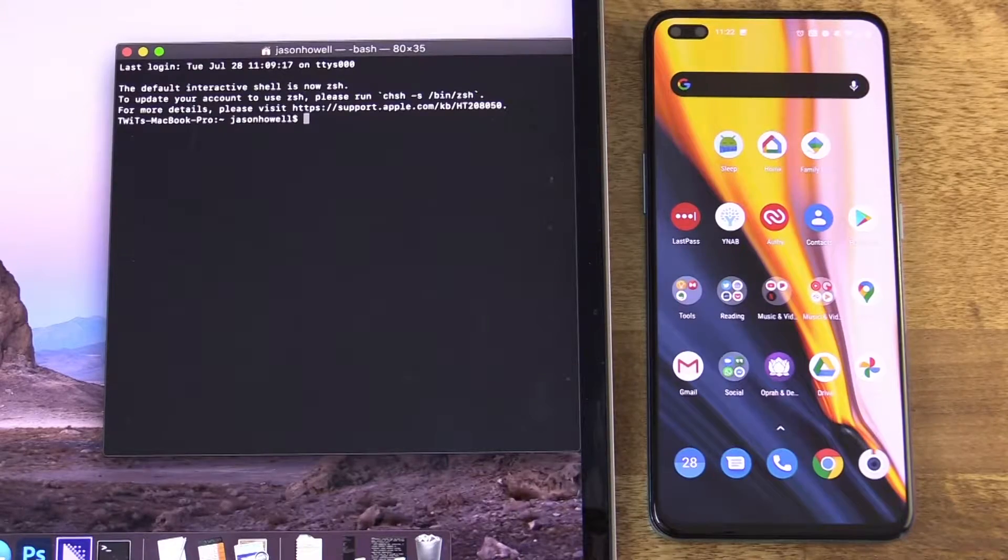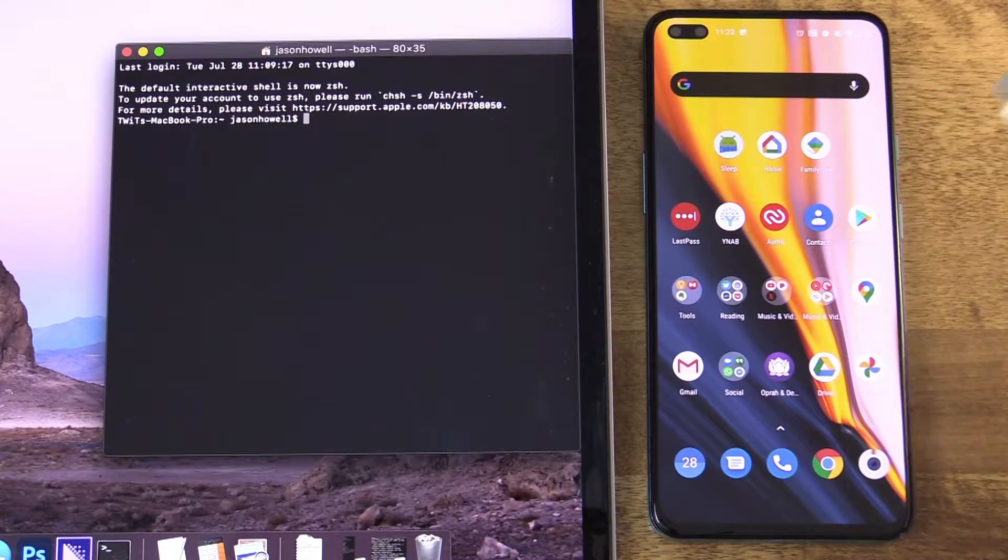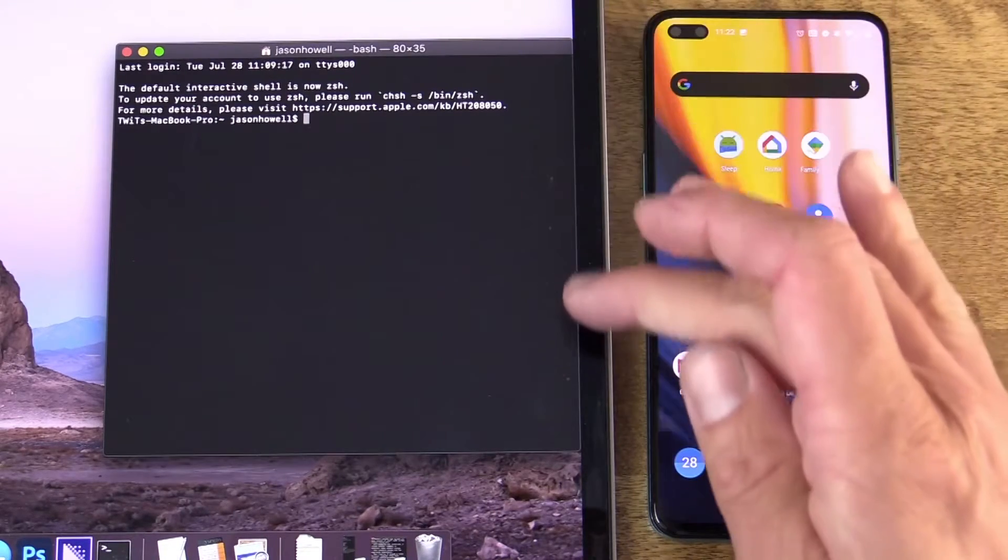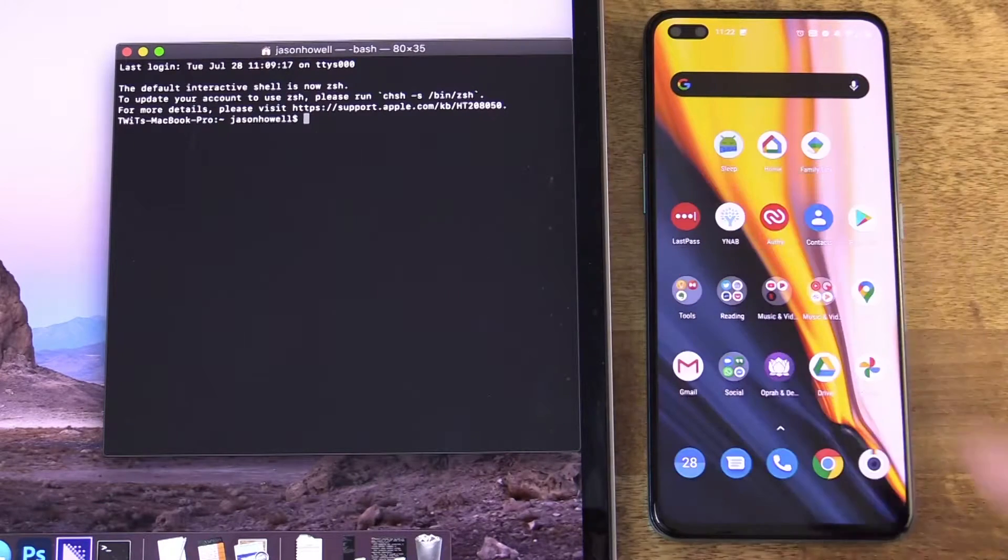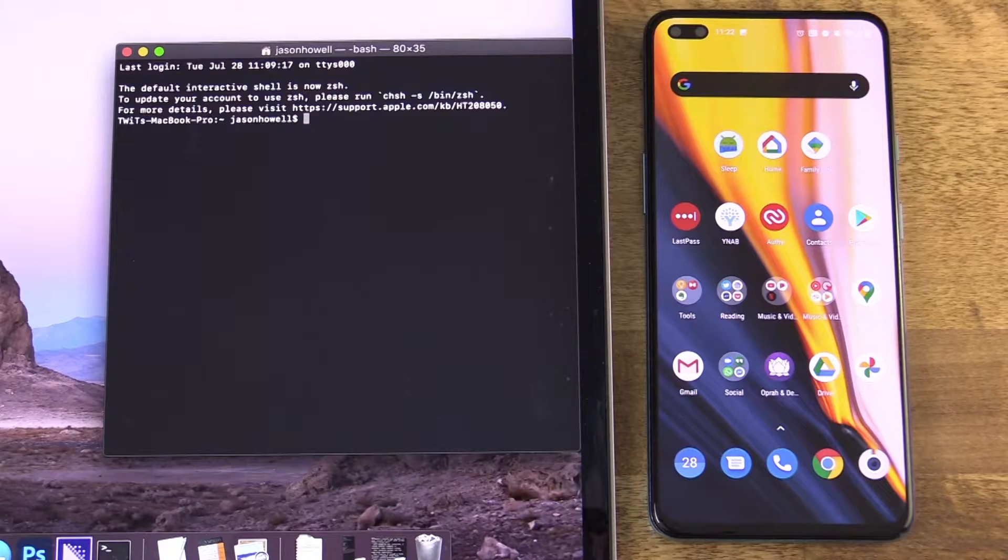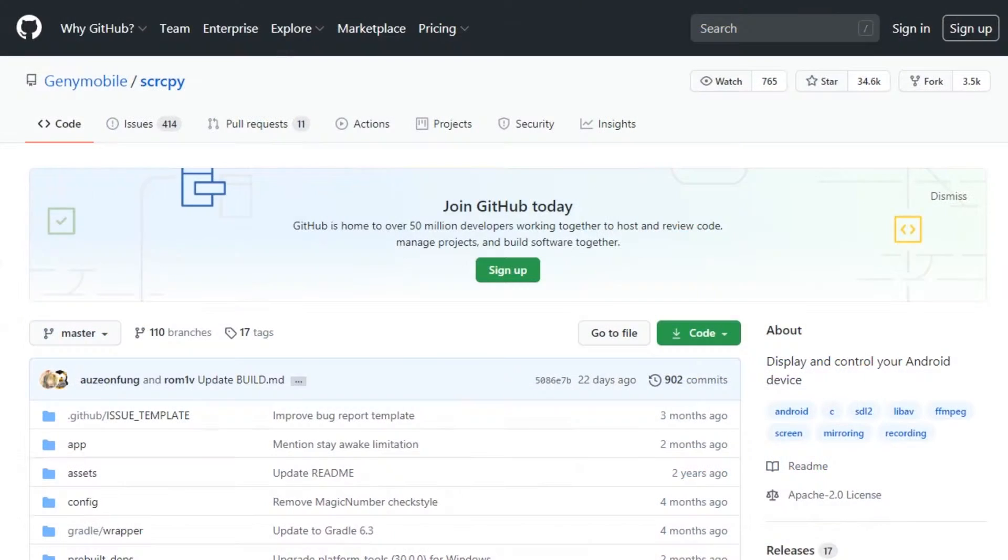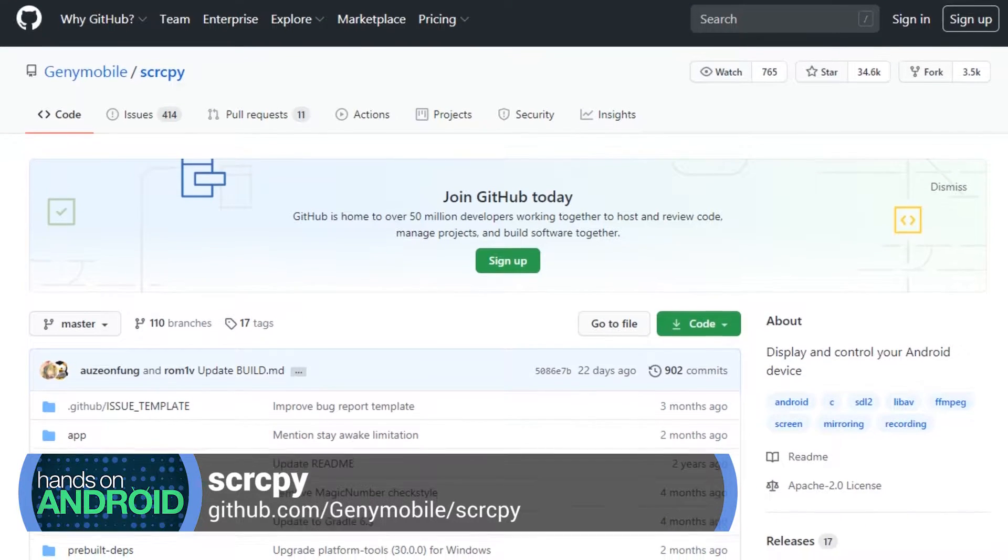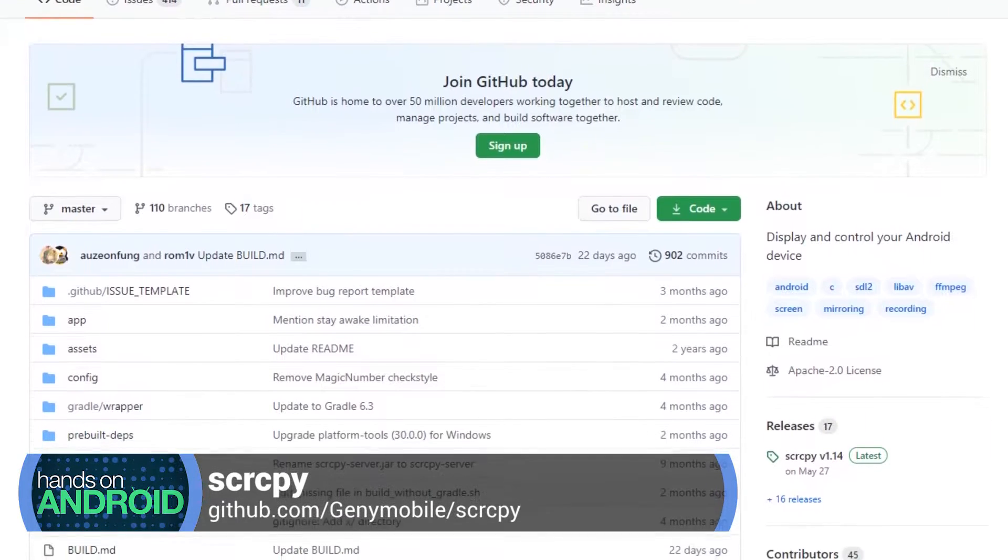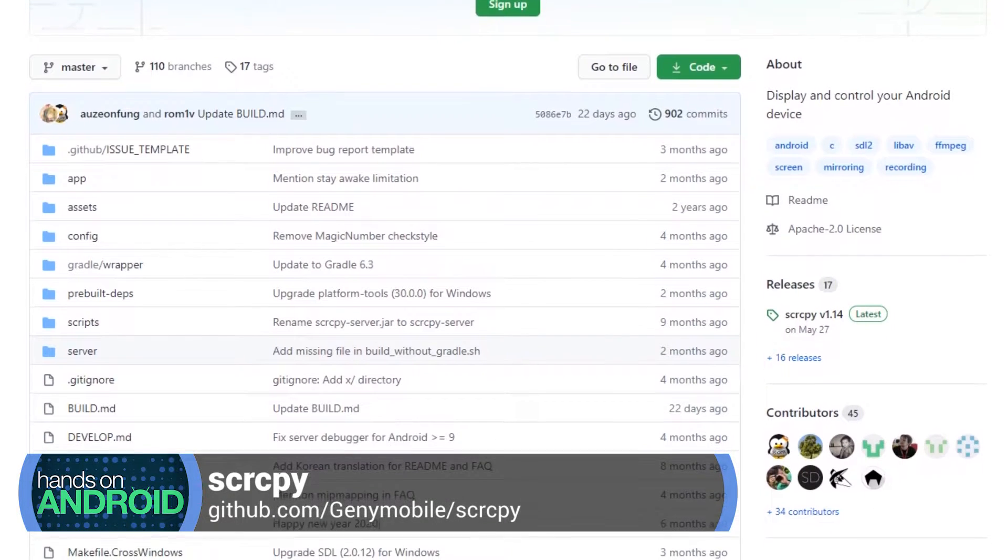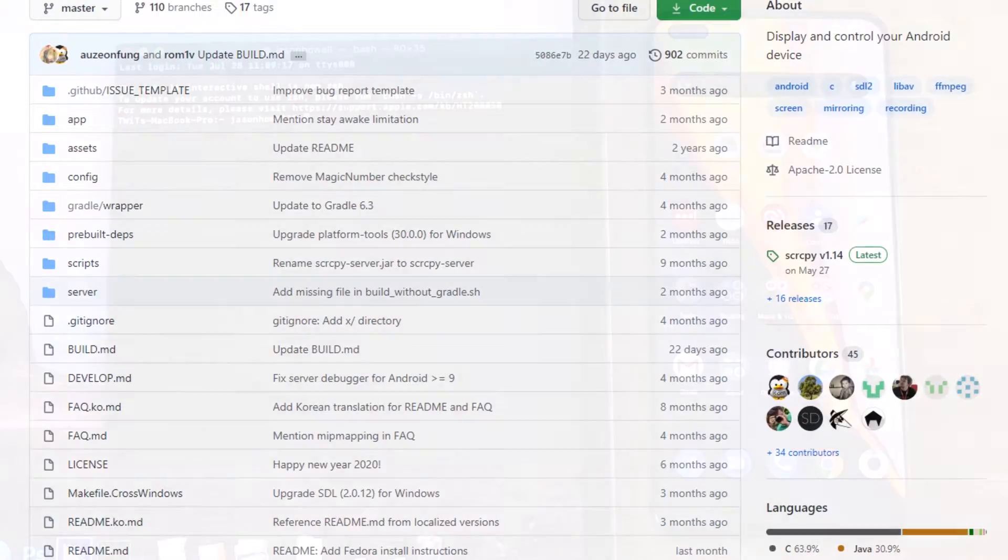So what you're going to need is your phone of course. You'll also need a USB cable to connect your phone to the third thing that you need, which is your computer. Now, I'm using a MacBook Pro. The cross-platform app that we're going to use today is called SCRCPY, all one word, or I assume that stands for screen copy, and you can find it on github.com slash capital G-E-N-Y mobile slash S-C-R-C-P-Y. You can see it on screen.